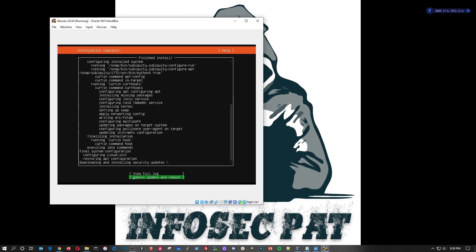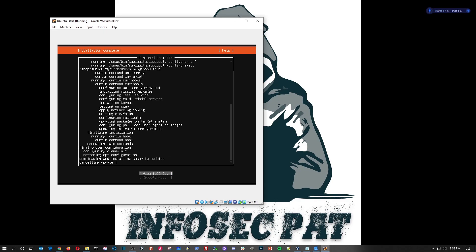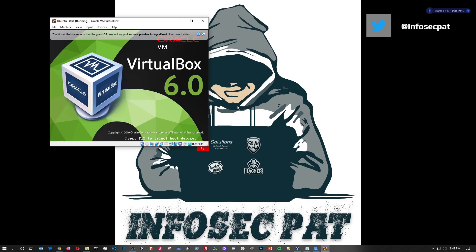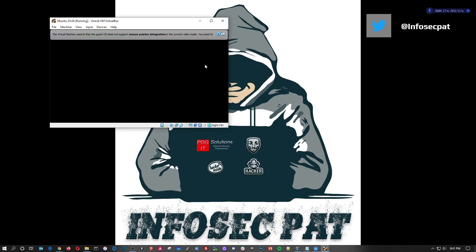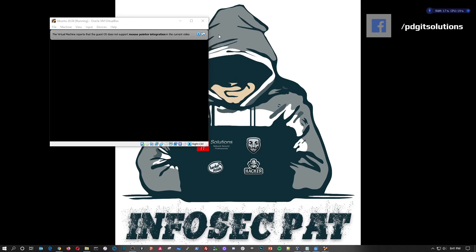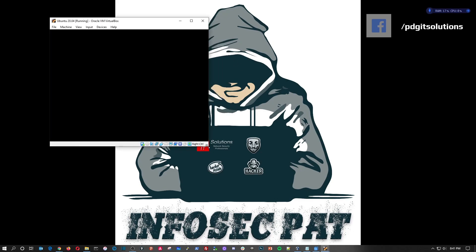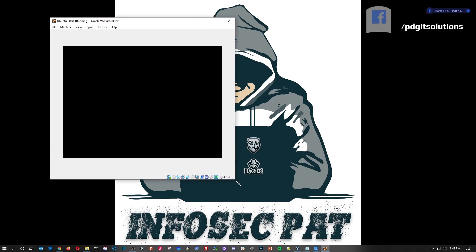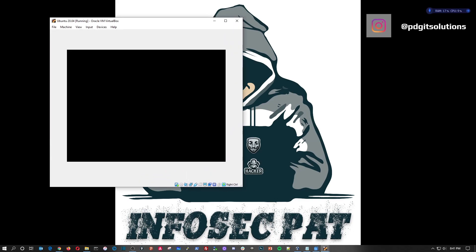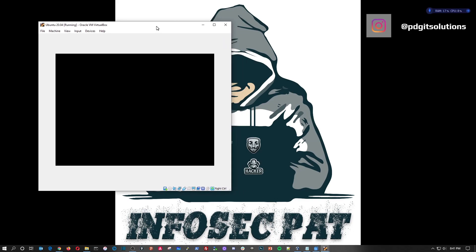Alright, so here we go. I want to go ahead and cancel update and reboot, hit enter, and it's going to cancel the update and then it's probably going to be rebooting the server shortly. So we'll give that a few more moments.